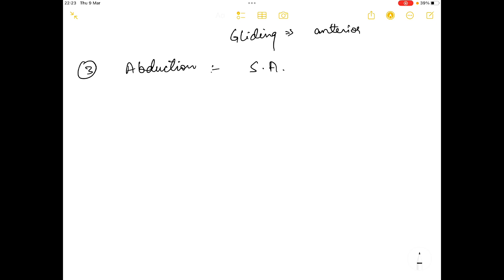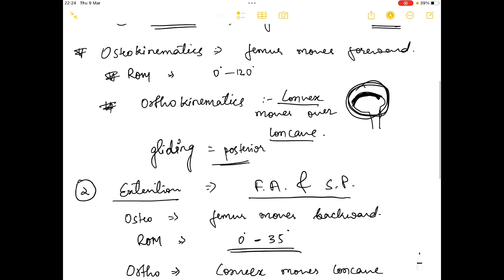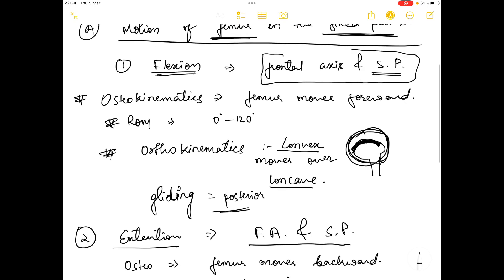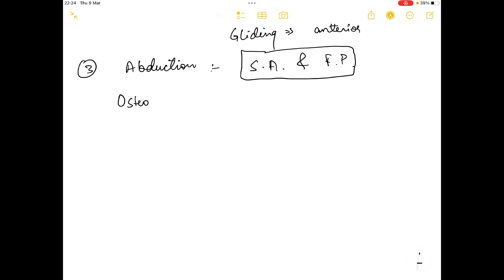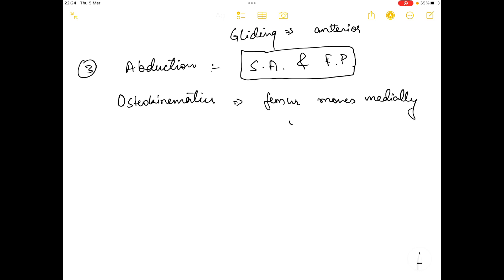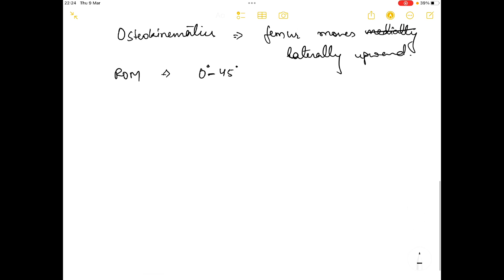The third movement is abduction. Abduction happens in the sagittal axis and frontal plane, unlike flexion and extension which occur in the frontal axis and sagittal plane. In the osteokinematics of abduction, the femur moves laterally upward. The range of motion for abduction is zero degrees to 45 degrees.